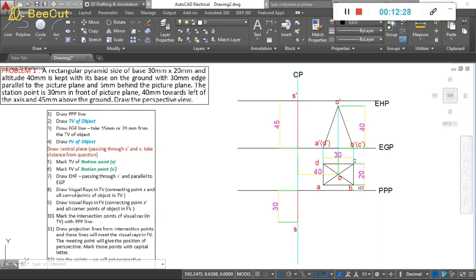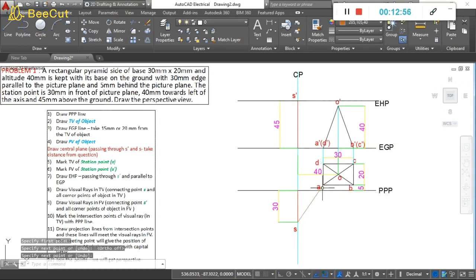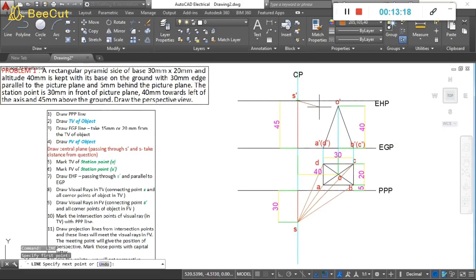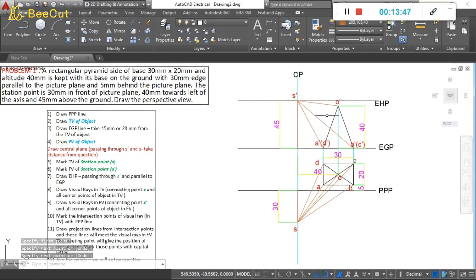Now draw the visual rays in both views. In the top view, draw lines connecting S to each of the five points: A, B, C, D, and O. In the front view, draw lines from S-dash to O-dash, A-dash and D-dash (overlapping), and B-dash and C-dash. That gives a total of five visual rays in the top view and five in the front view.